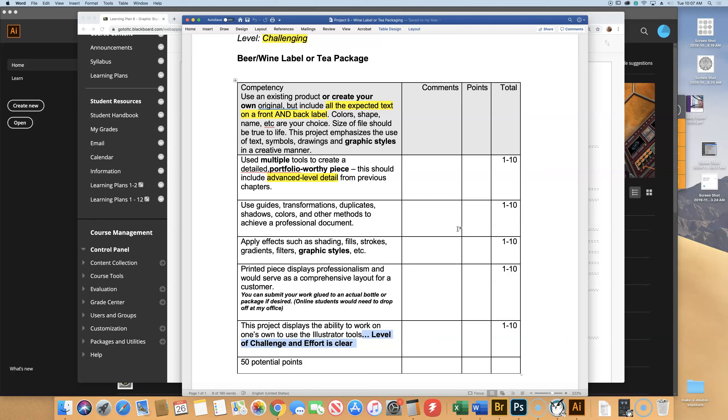But also, don't just give me a house on a white sheet of paper. You know, put some stuff behind it. Skies and landscape and whatnot. There's going to be a lot of work time in class and obviously other class time too.